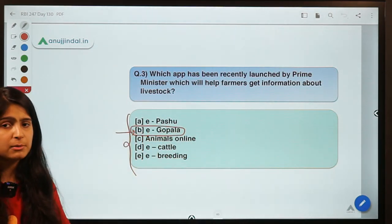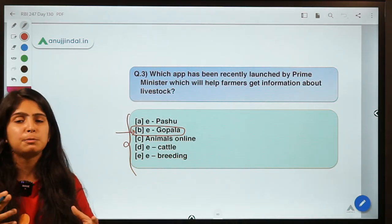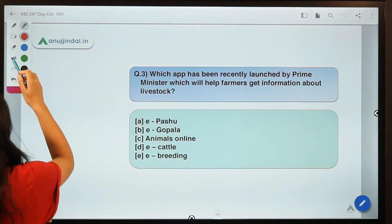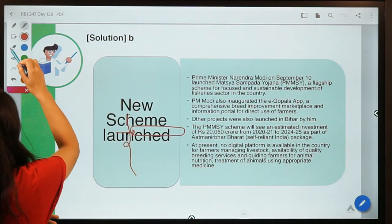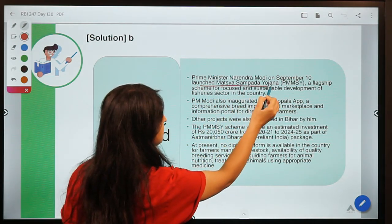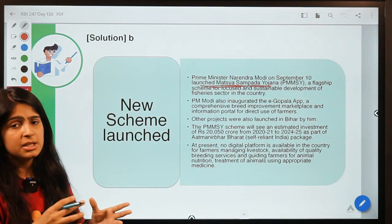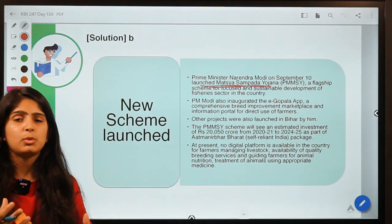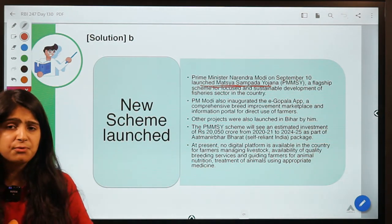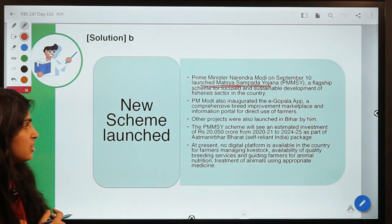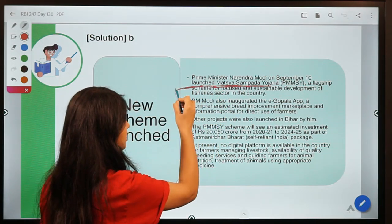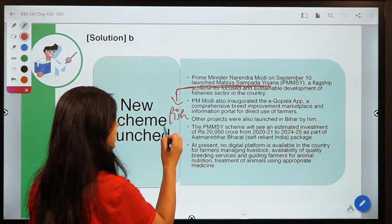The eGopala app was recently launched by Prime Minister Modi to help farmers get information about how to manage their cattle, how to breed them, and what nutritious food to feed them — different information about livestock. He also launched Pradhan Mantri Matsya Sampada Yojana, which was earlier announced by the Finance Minister in May as part of the relief package. As the name 'matsya sampada' suggests, it relates to fisheries — specifically the sustainable development of the fisheries sector in the country.